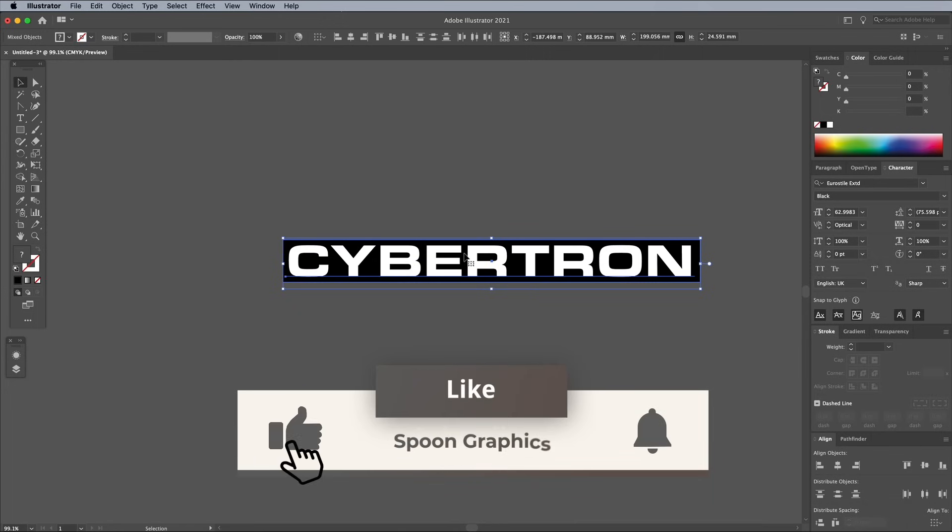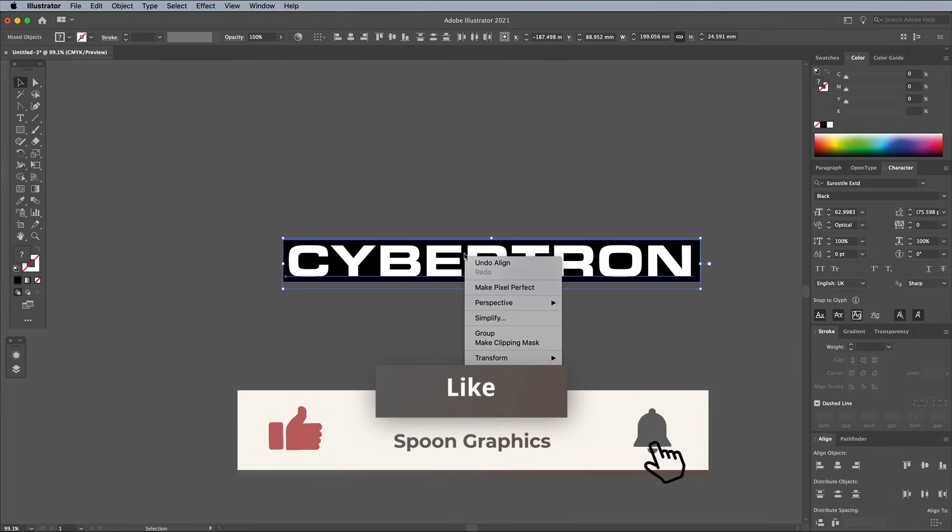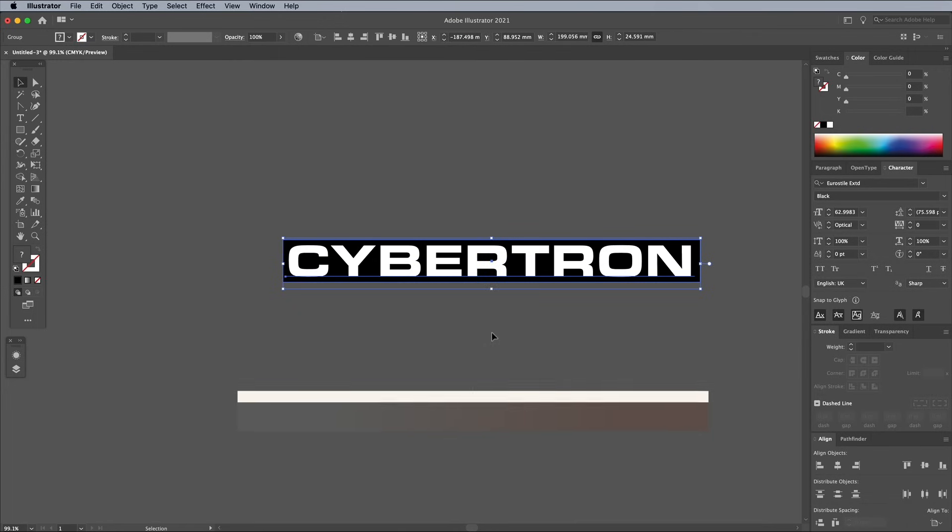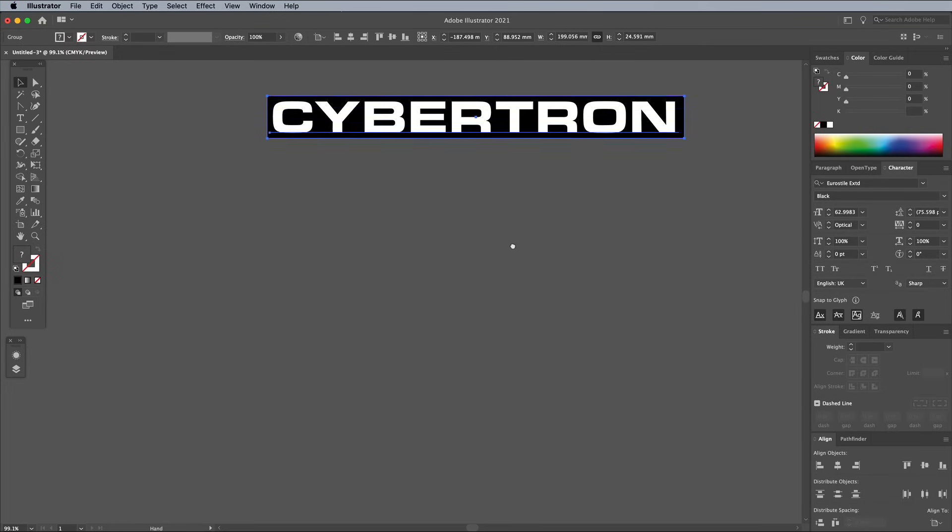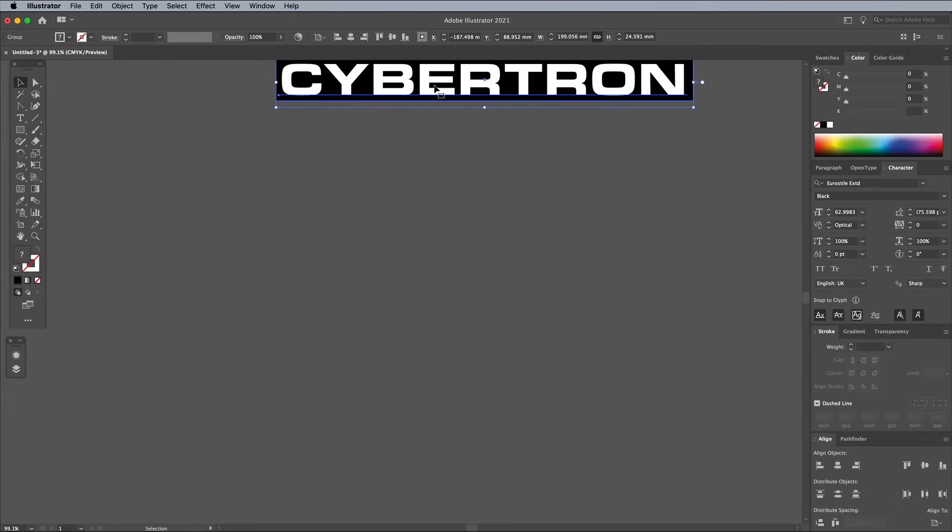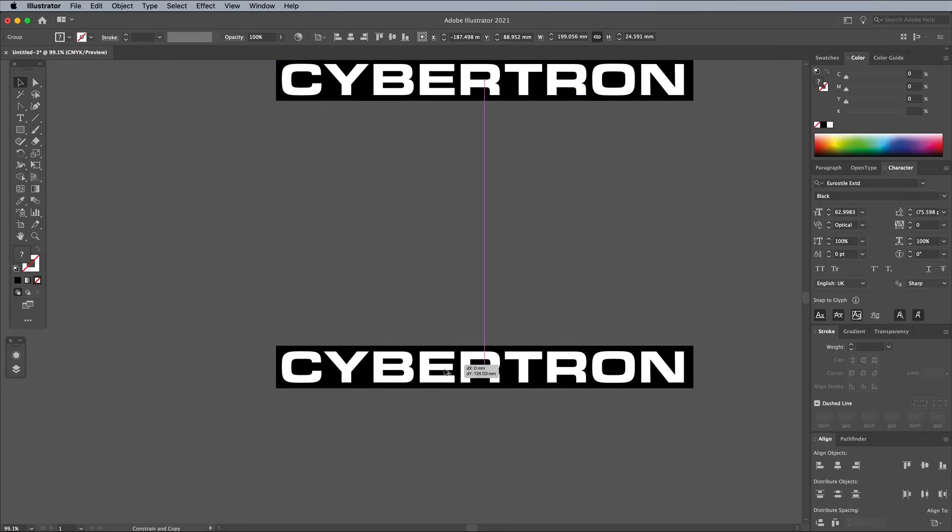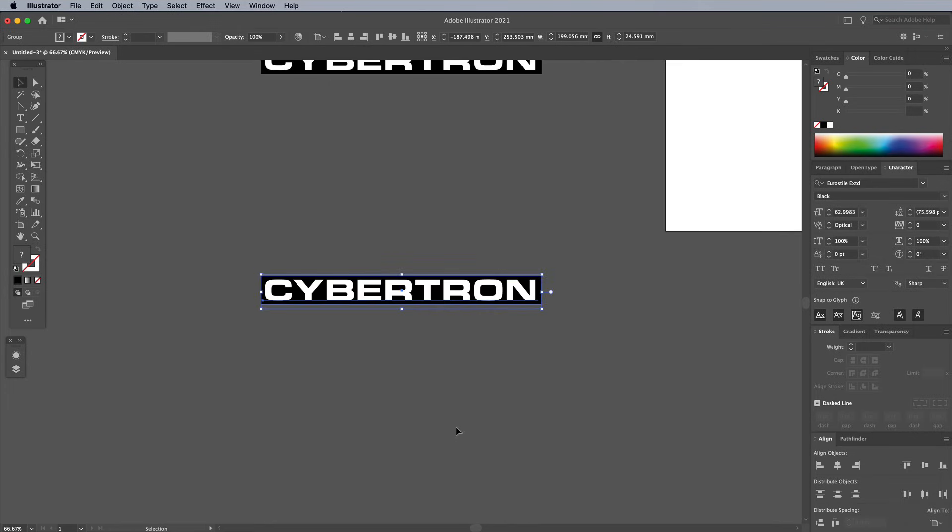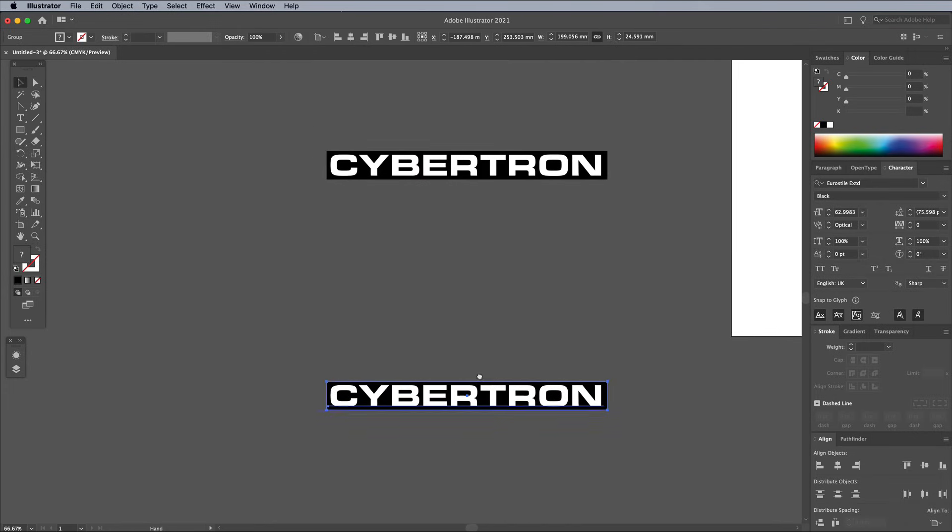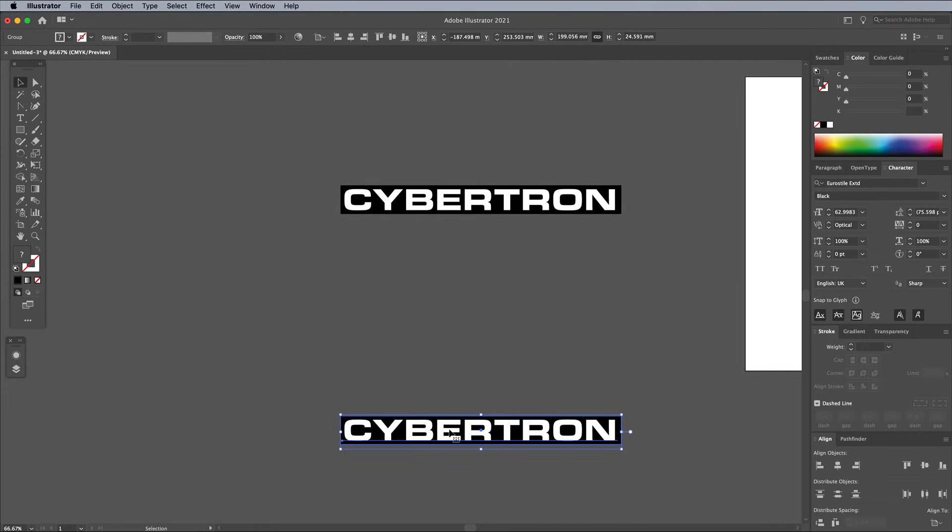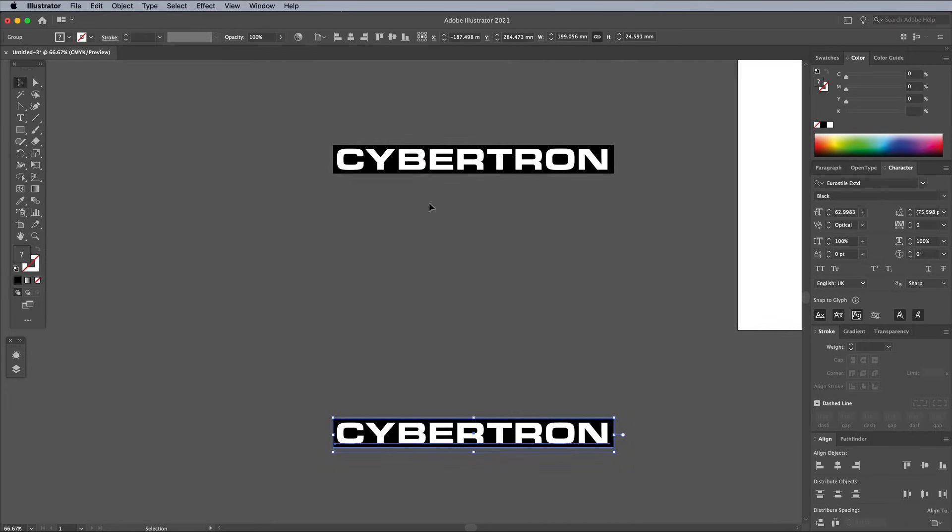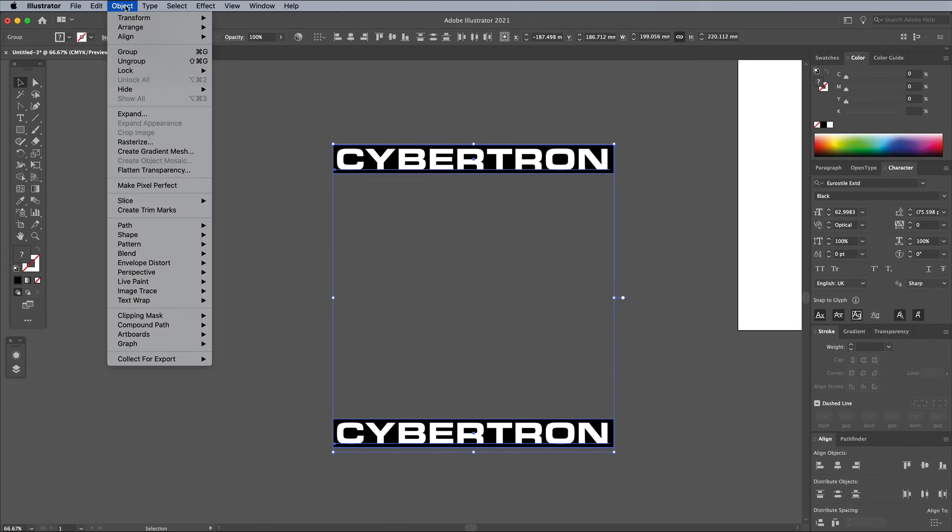With both objects still selected, right click and choose Group. Make sure the Regular Move tool is active, then hold the ALT and SHIFT keys while dragging the group of elements to make a copy. Position it underneath the original. Shift and click to add the original text and rectangle group to the selection, then go to Object Blend Make.